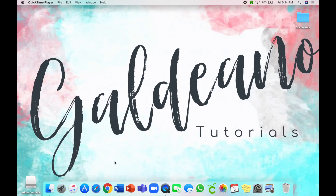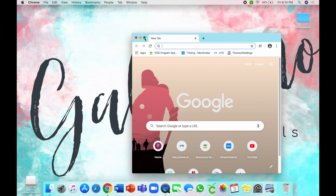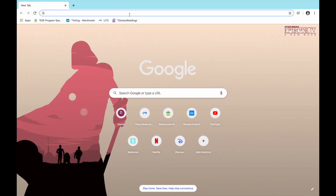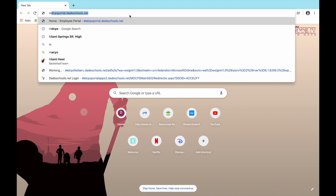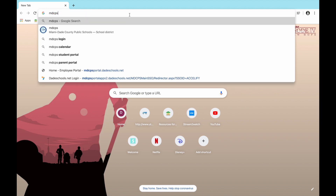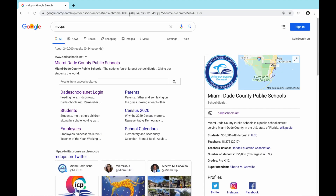The first thing you're going to do is choose your browser. Today I'm going to be working with Google Chrome. Once you're logged into your browser, log into your organization or your portal. In this case, I'm going to be going into my employee portal.